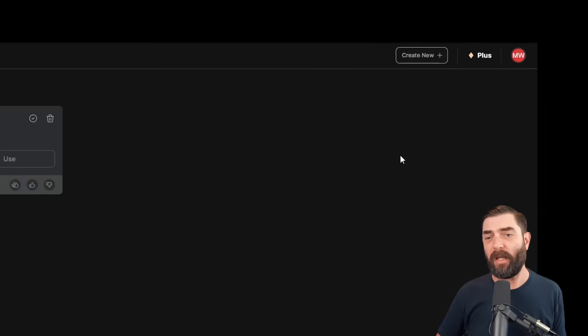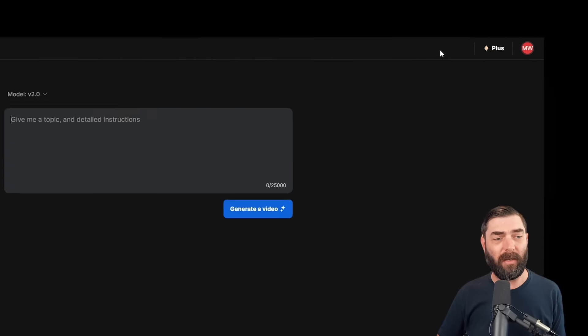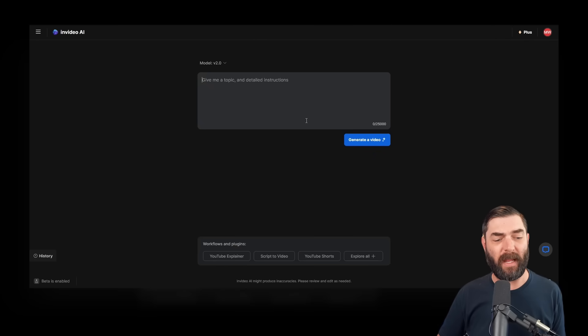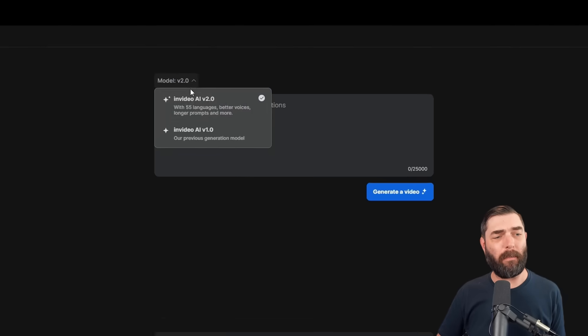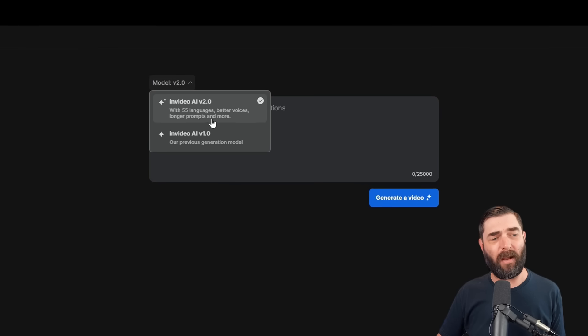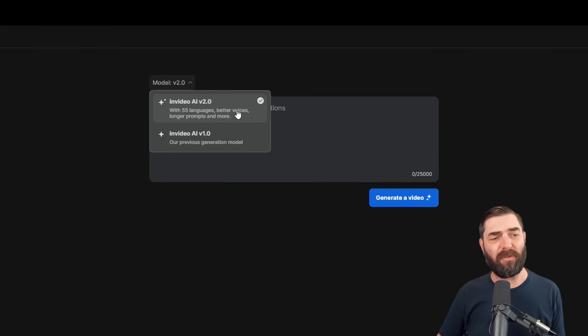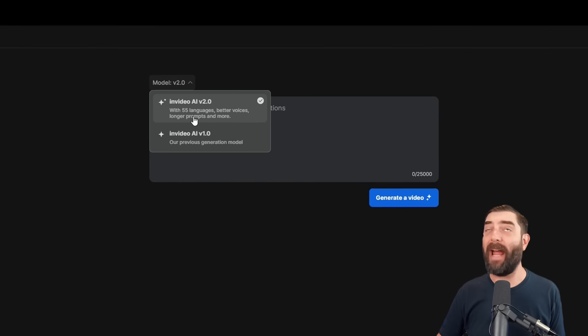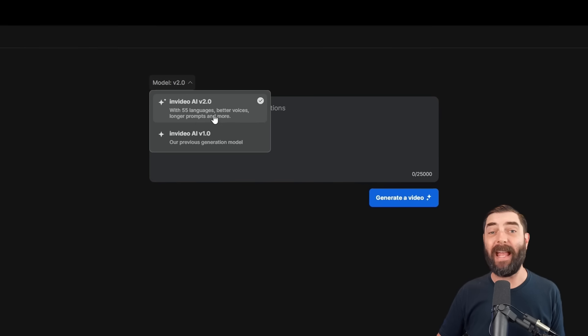Now that we've got our settings dialed in and our voice setup, we can click on create new to make a video. And you're going to want to make sure that the model is set on NVIDEO AI version 2.0. This one's going to allow you to have more languages, better voices, and longer prompts.